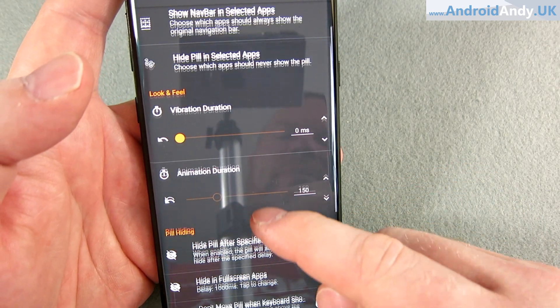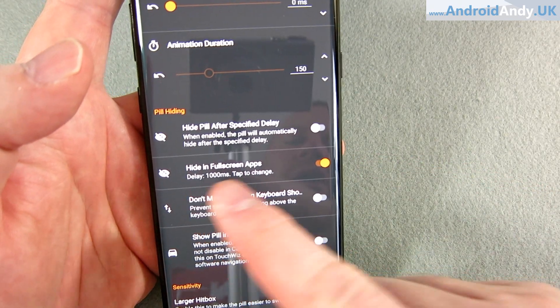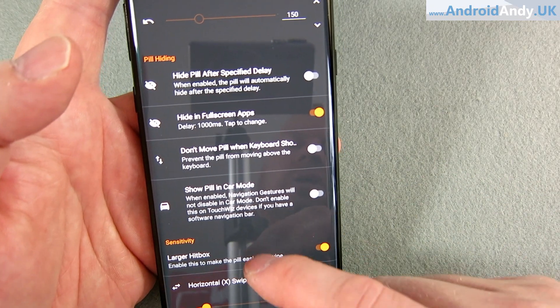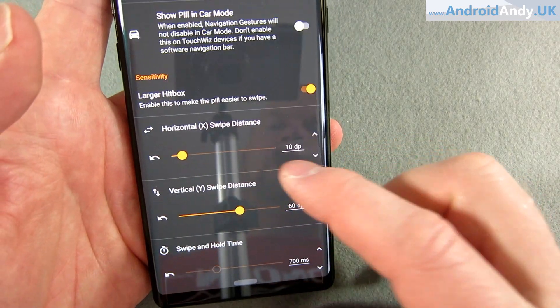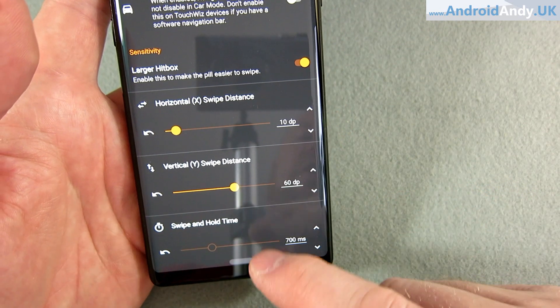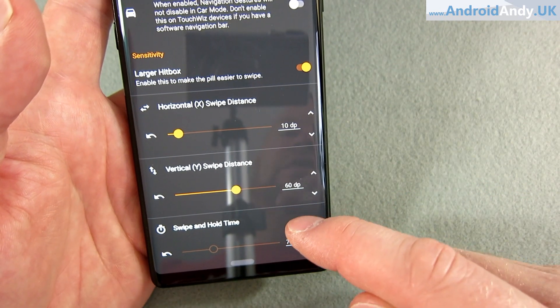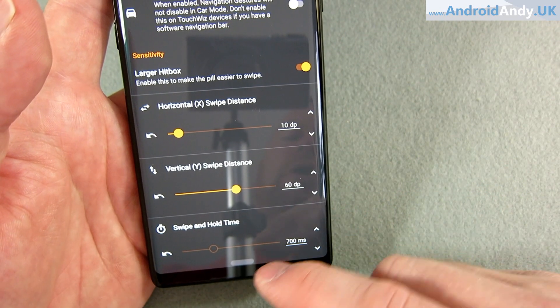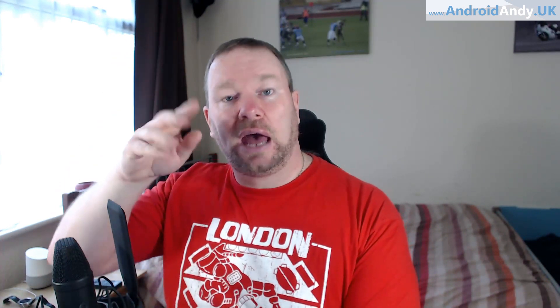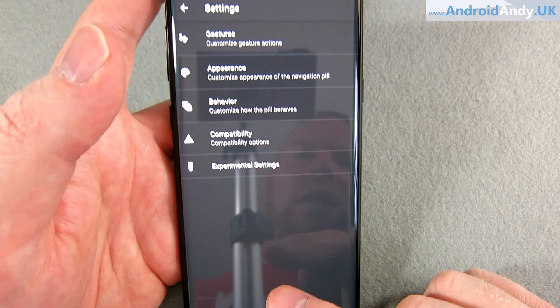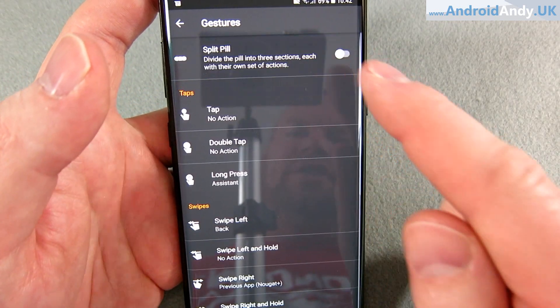Under behavior there's hide in full-screen apps and show pill in car mode. I increased the distance required to swipe up to trigger home or app switching, because it was a little too easy to trigger. What I'd love is a long swipe option — like on Android P where you go partway for the app switcher and all the way for the app drawer. That would be a nice addition.